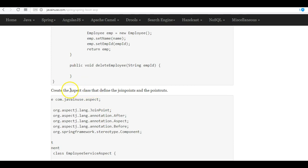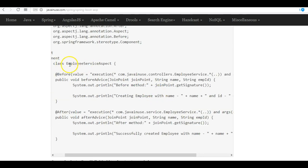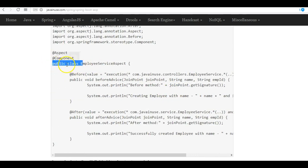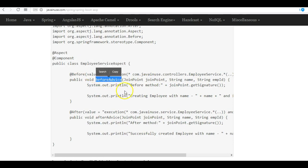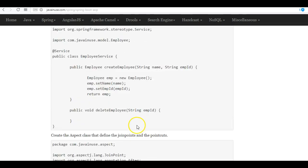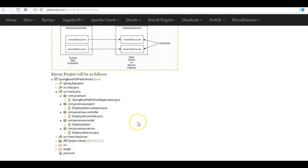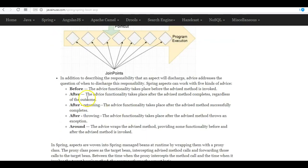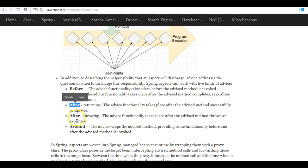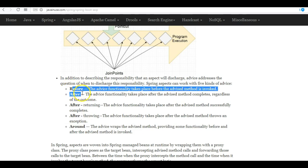Next, we'll be creating the aspect class—the aspect configuration class that defines the join points and the point cuts. Here we have this employee service aspect class. Here we have applied two types of advices: one is before advice and one is after advice. Actually, we have these many types of advices that I've mentioned here: before, after, after returning, after throwing, and around. Currently, we'll just see before and after.